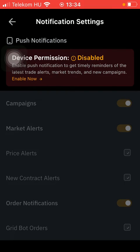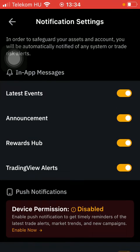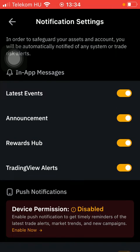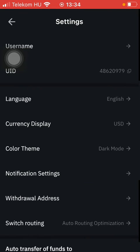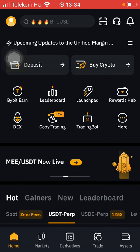If you ever want to turn off any of these notifications, come back to this section and simply tap on the relevant button you would like to turn off. So that's pretty much it for this video, guys — see you in the next one, bye bye.